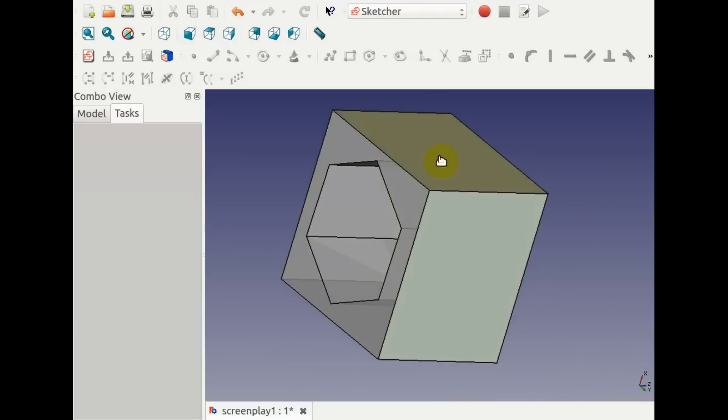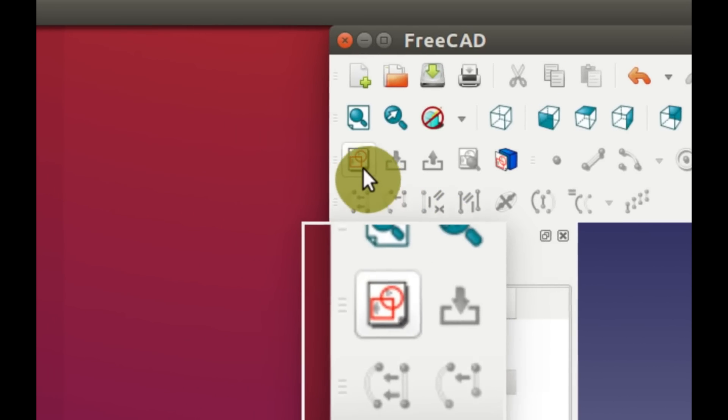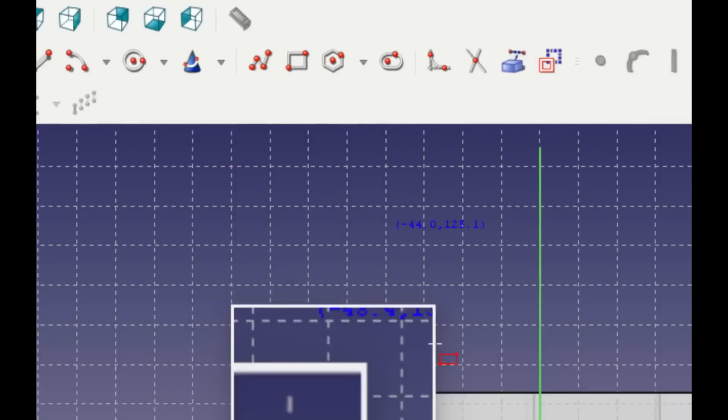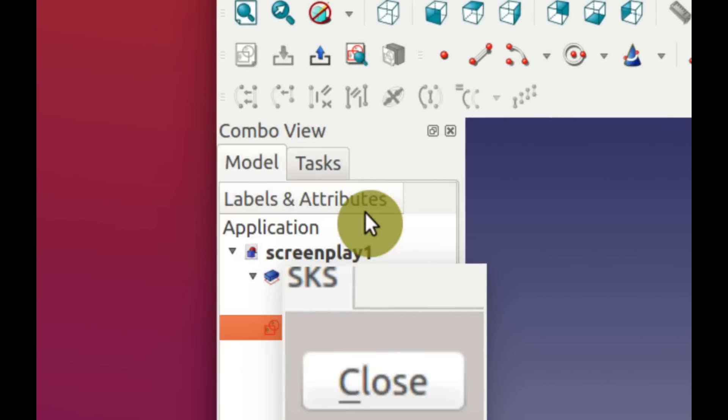You can select any plane or face of the 3D object, internal or external, and create new features on that face. Select the face, click on Create Sketch, then Close.